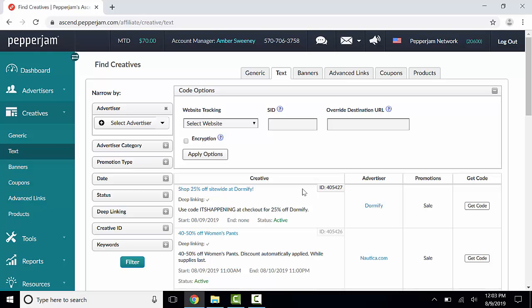To override the destination URL, you will have to copy the desired URL from the advertiser's website and then paste it into the Override Destination URL box. Then you will click Apply Options.